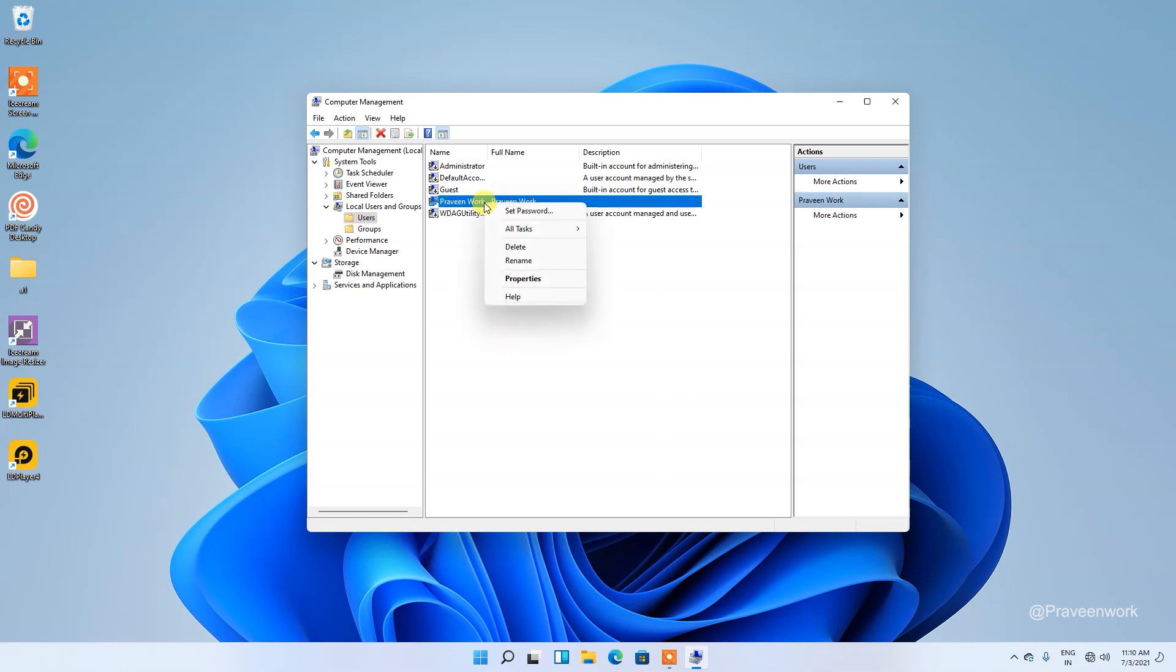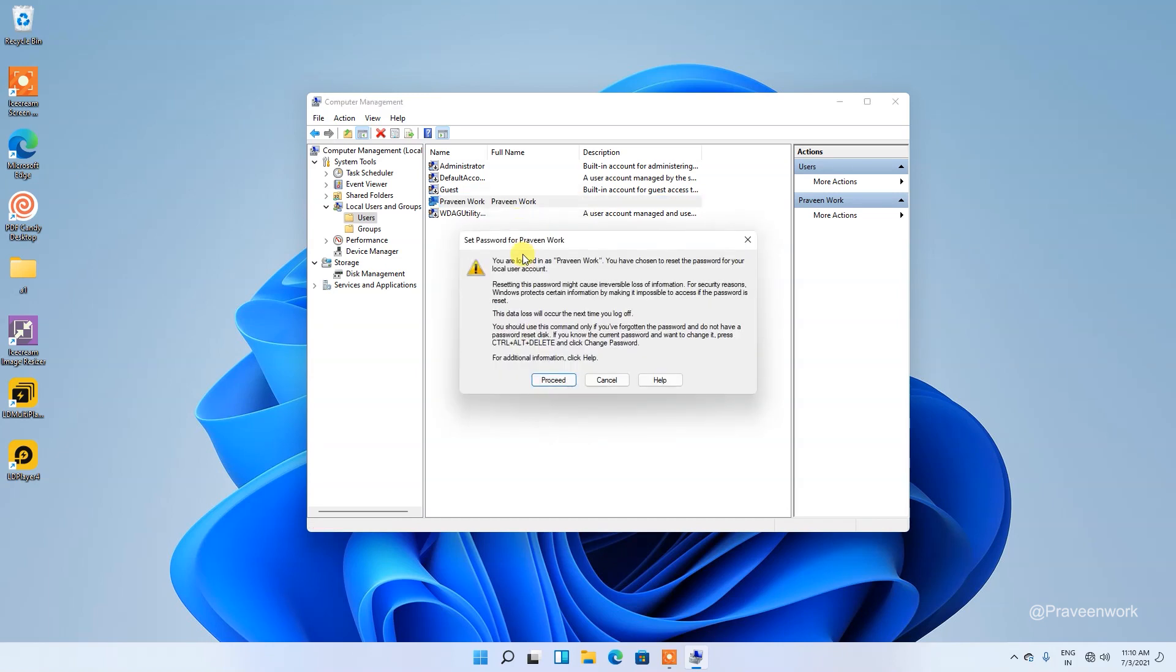Right-click on it and here you can see an option showing Set Password. So tap on it and just proceed.